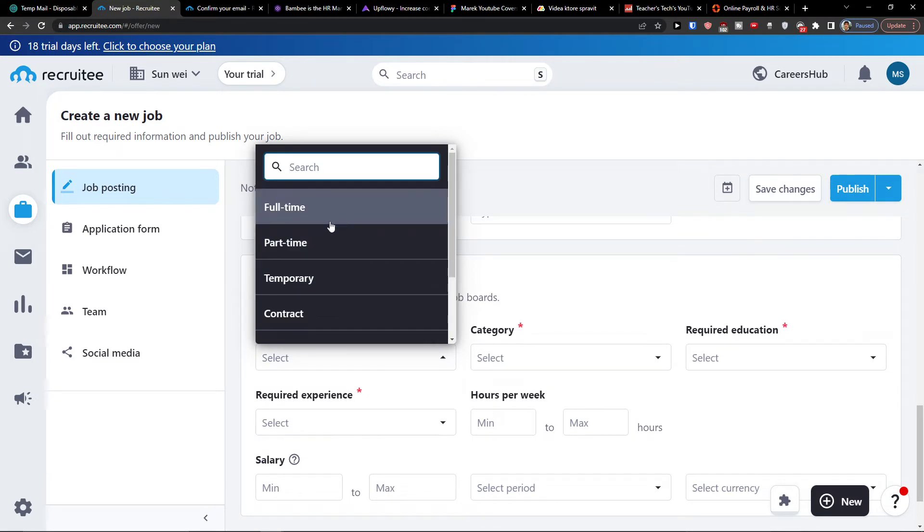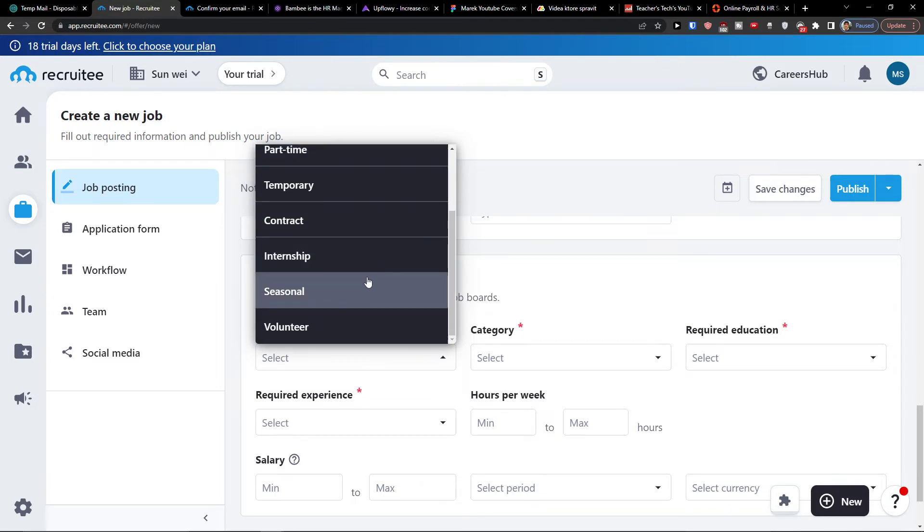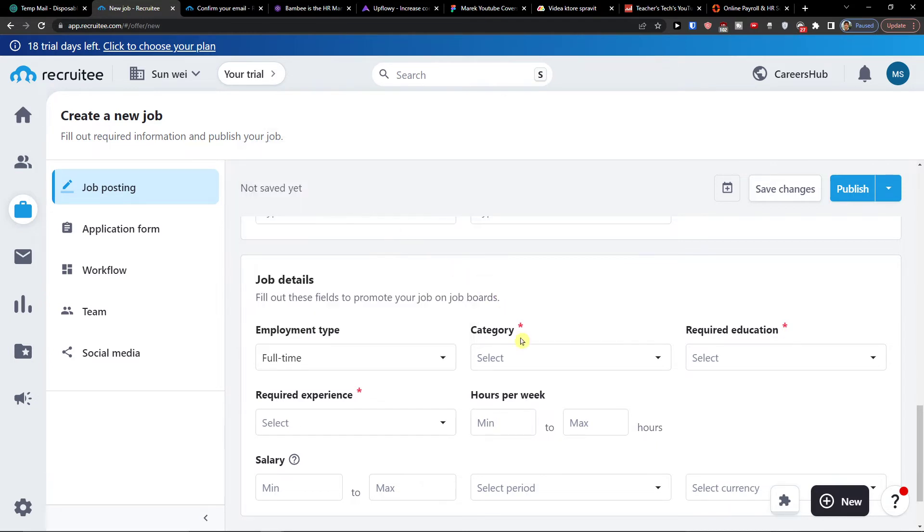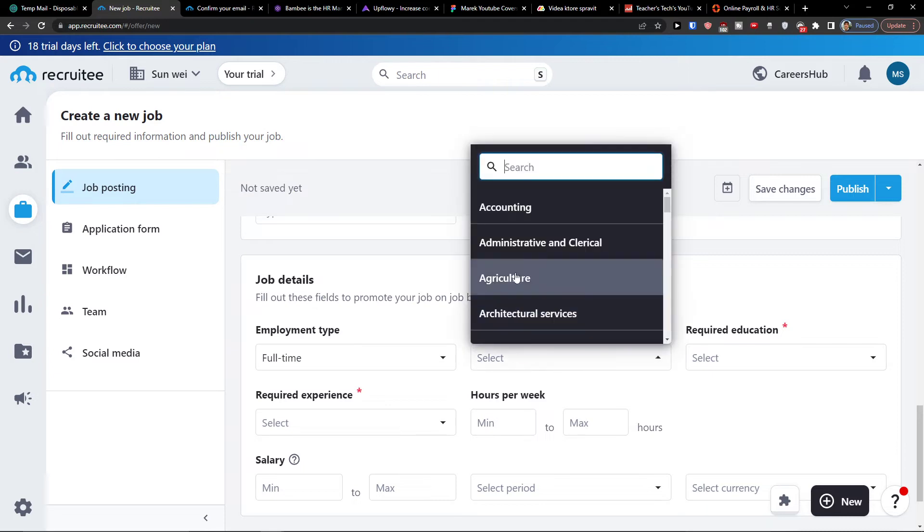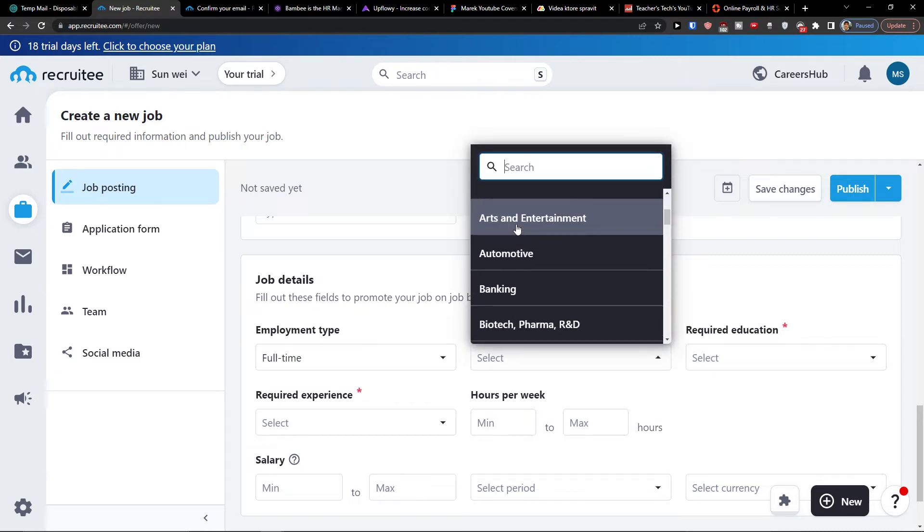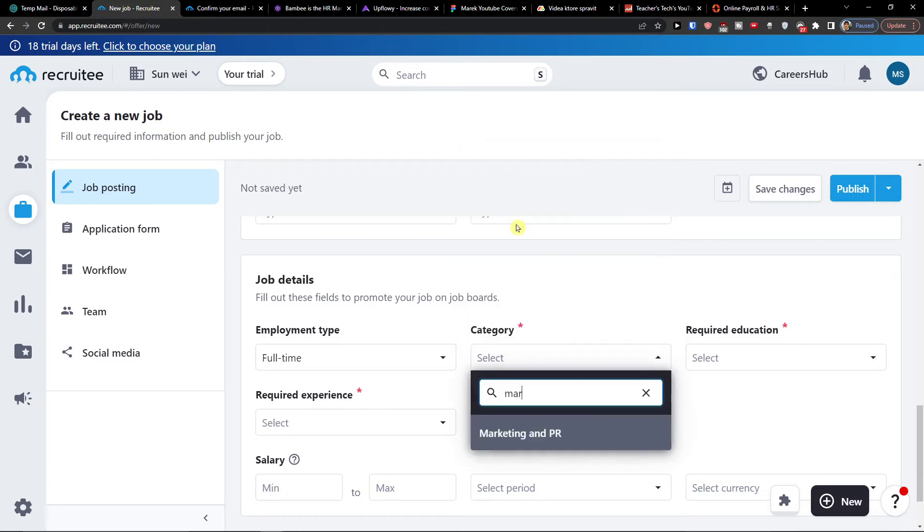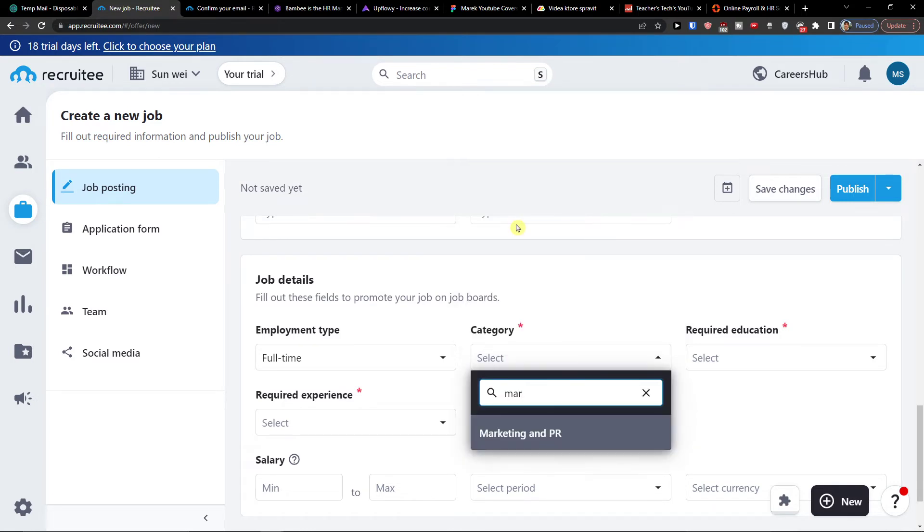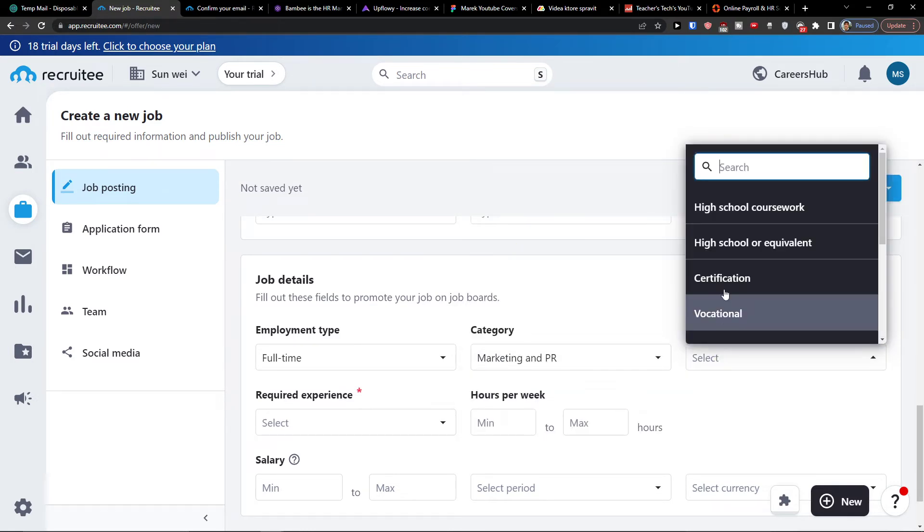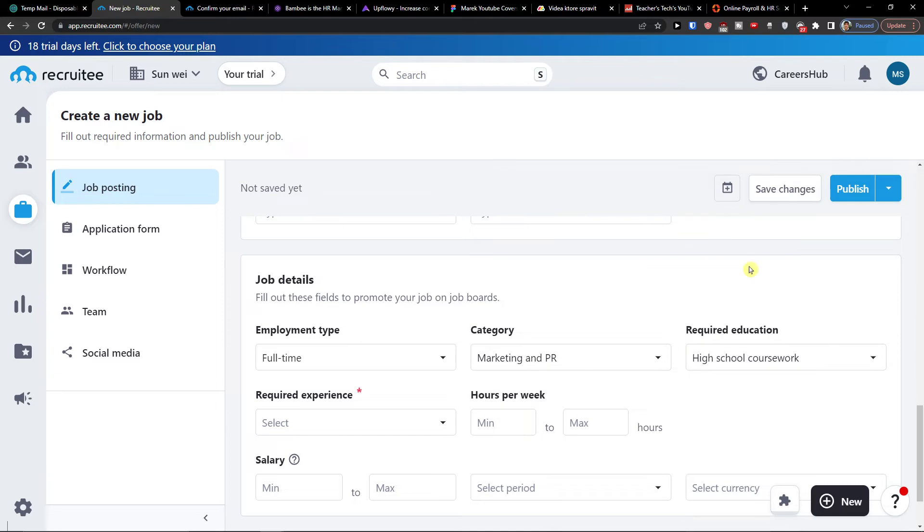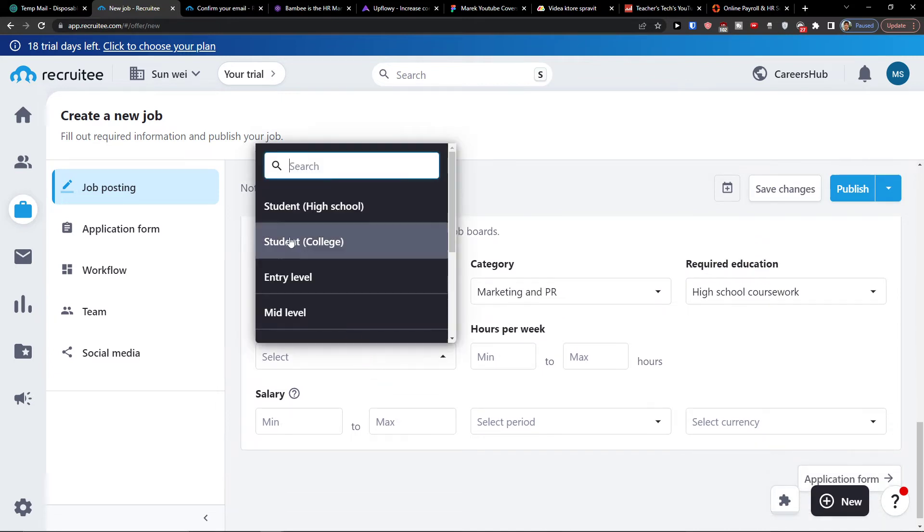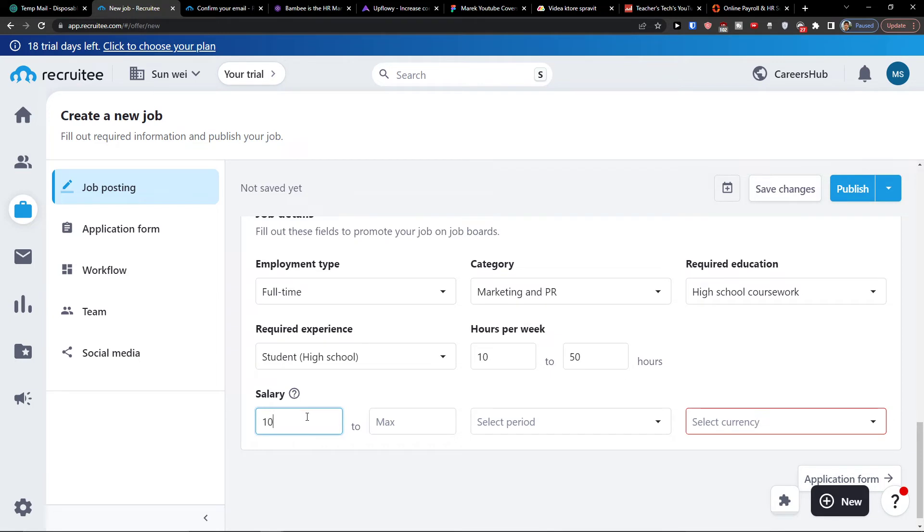So when you're going to add also the job location, we're going to have the job details. Employment type - if it's going to be full-time, part-time, temporary, contract, internship, seasonal or volunteer. So let's say I'm going to have full-time category. Let's say I'm going to have for marketing and PR, required education you choose that, required experience, and then hours per week. If it's going to be let's say 10 to 50.